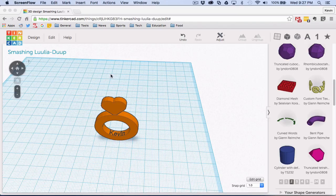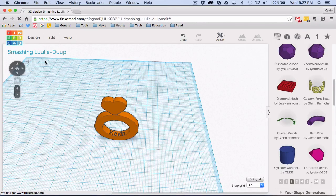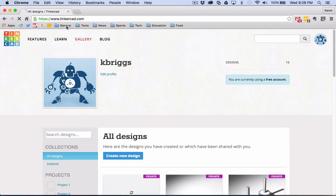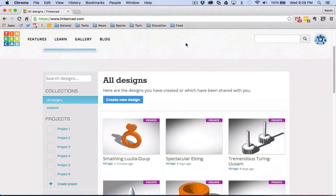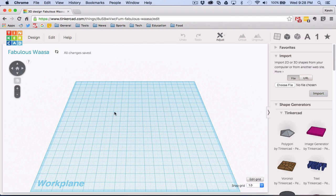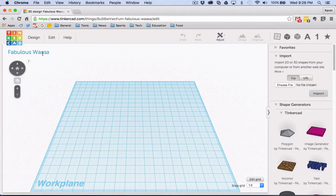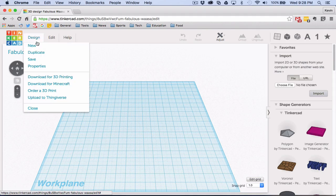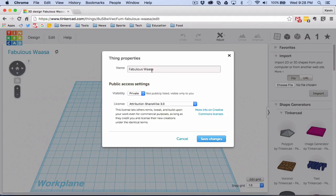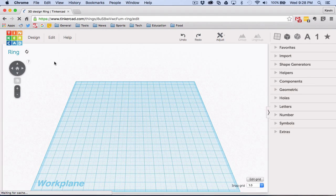I'm in a Tinkercad project right now. You need an account to sign up — just go to tinkercad.com and sign up, or if you already have an account you can log in. When you're at that screen, just go to create a new design. It will load and you'll be brought into this grid area. They give you a generic funky title at the beginning, so I want to go to properties and call this 'ring,' then save changes.